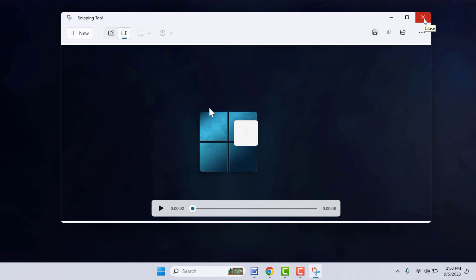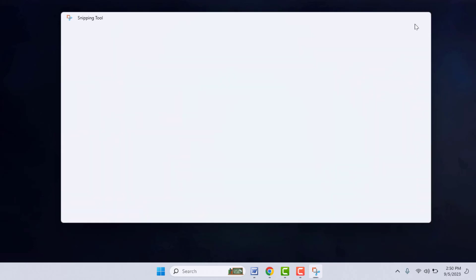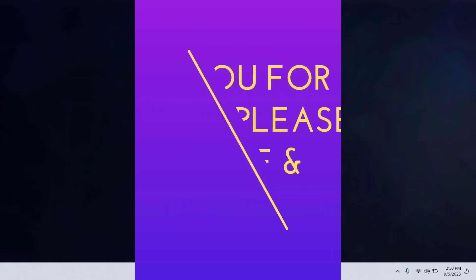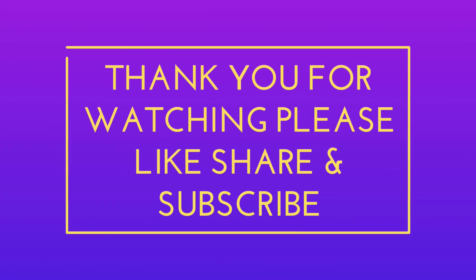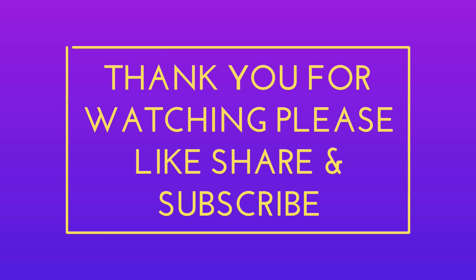This is a very nice and very simple method to record a cropped screen on your Windows 11 for free. That's it for today guys. Hope you enjoyed this. If you enjoyed, please like, share, and subscribe to our channel. Thank you very much.